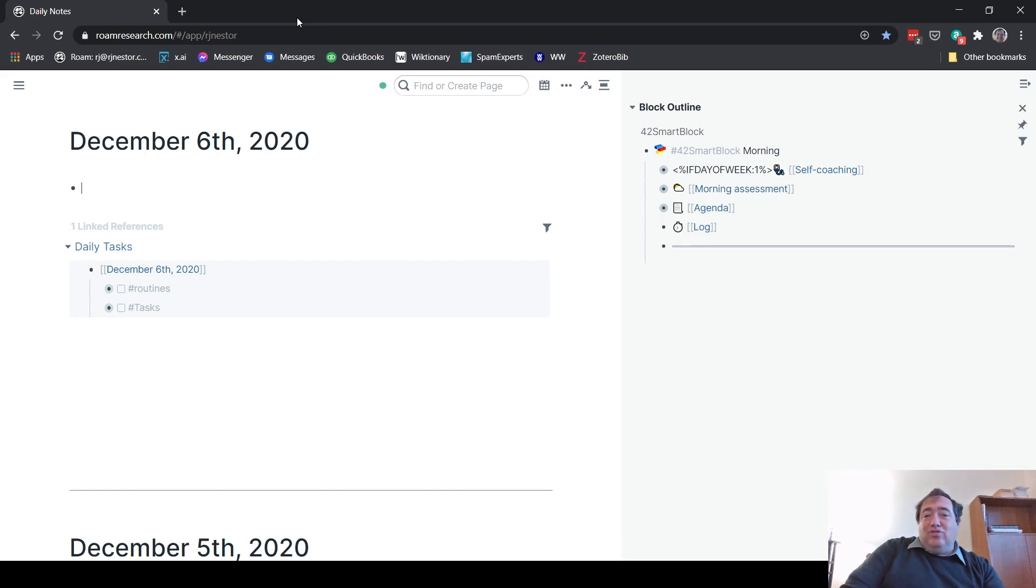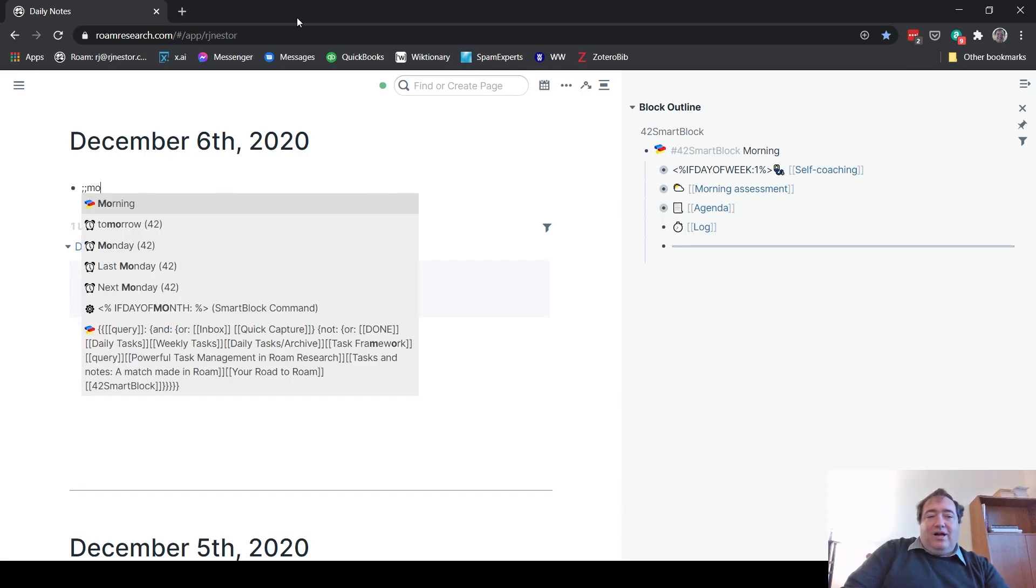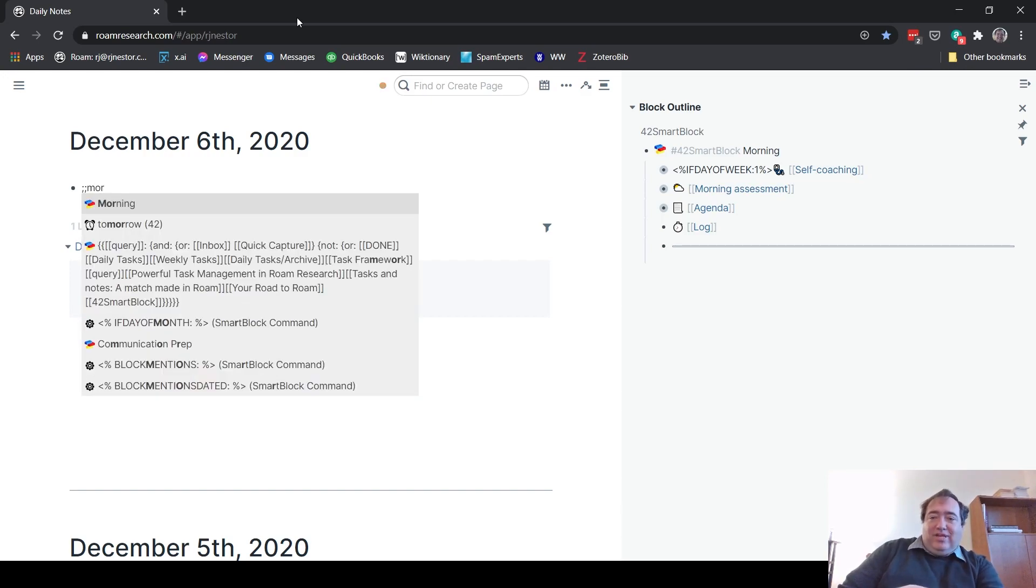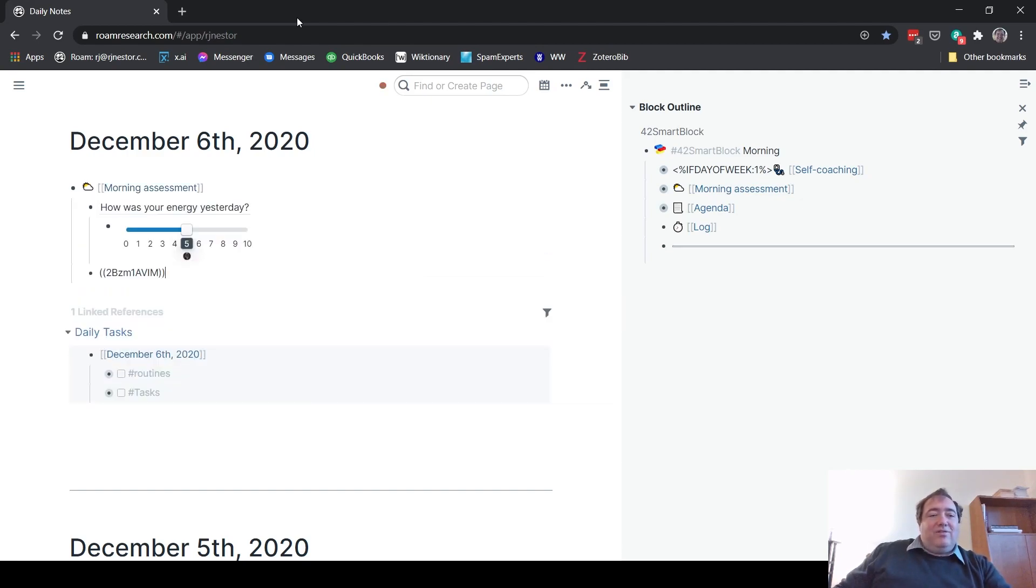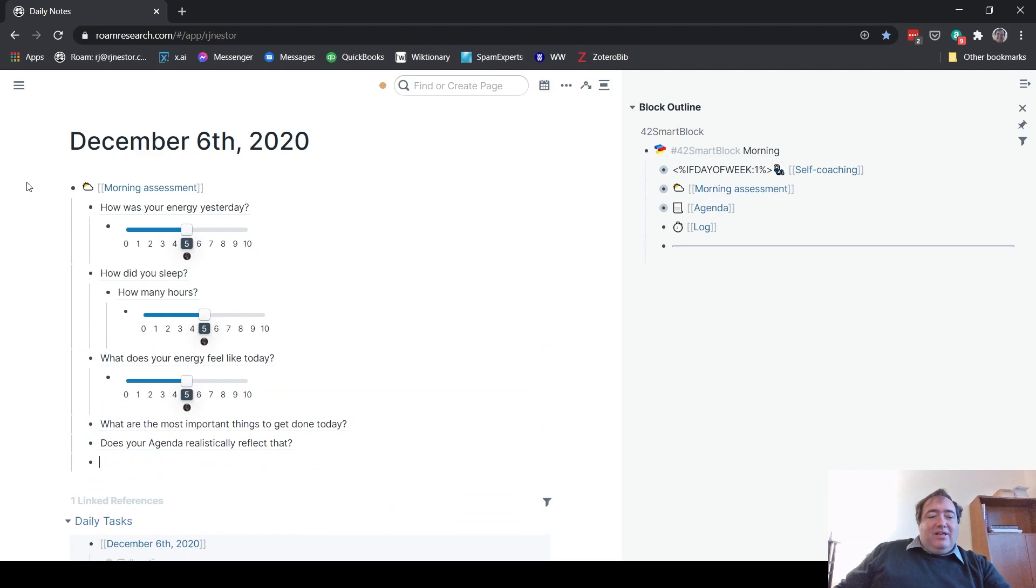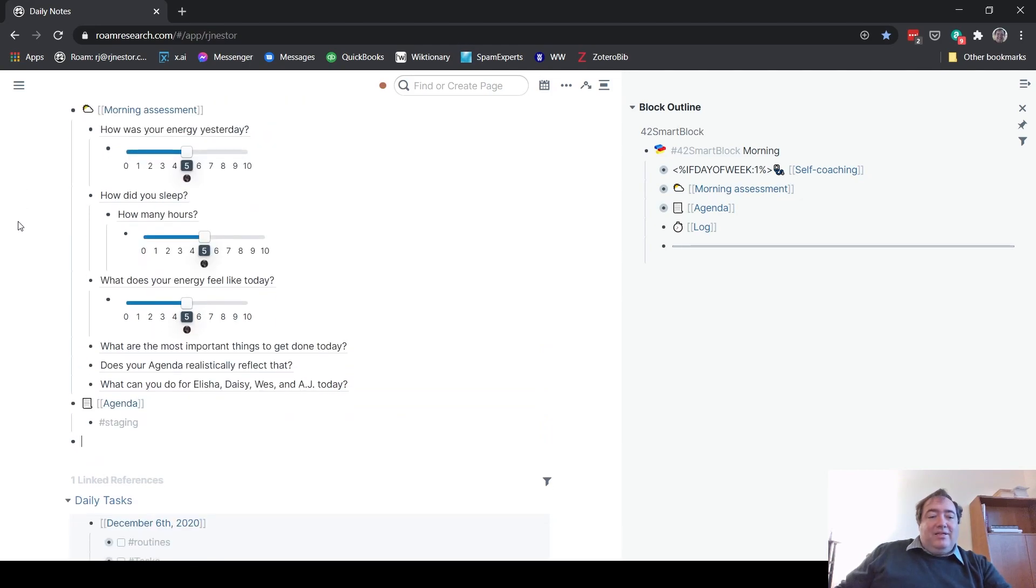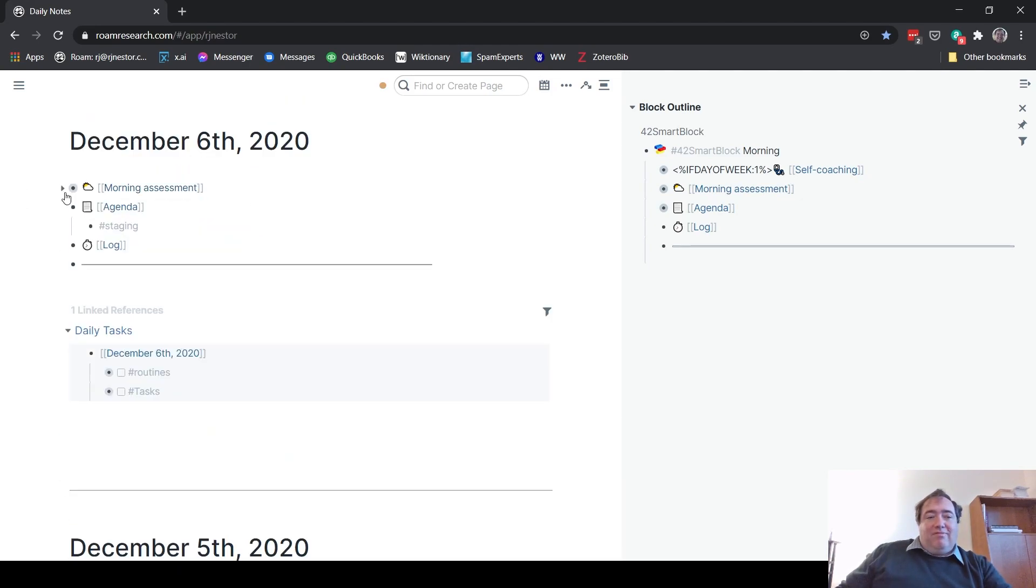But to call upon a smart block in Rome 42, you hit semicolon twice. And I call this routine morning. You can see on the screen there it says smart block morning. When I do that, it's going to fill out everything about that setup right there. And so now my whole morning routine is there and ready.